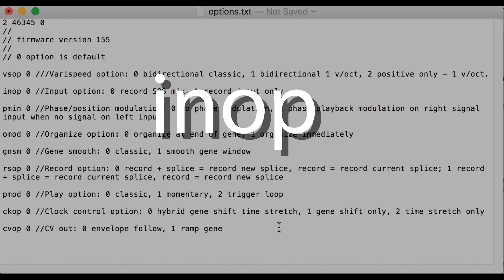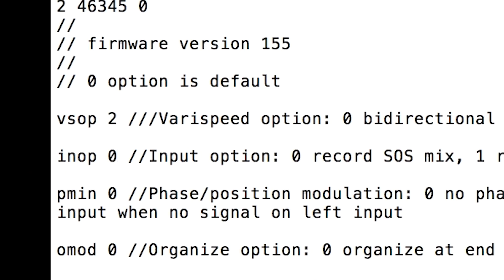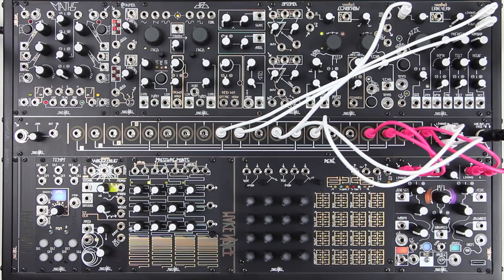Set the input option to 0 for original behavior, where the Morphagene records the mix of input and real playback as set by the SOS control and CV. Set to 1 for new behavior. With this alternate behavior, the Morphagene will always record only what is at the input regardless of the SOS setting. The SOS control still does have an effect on playback.